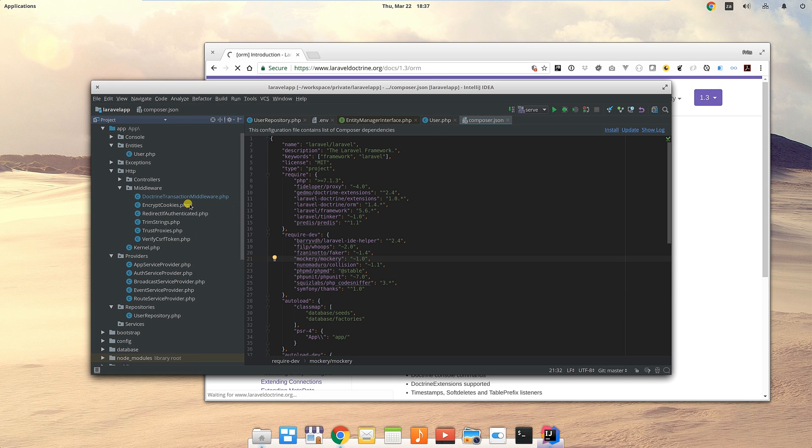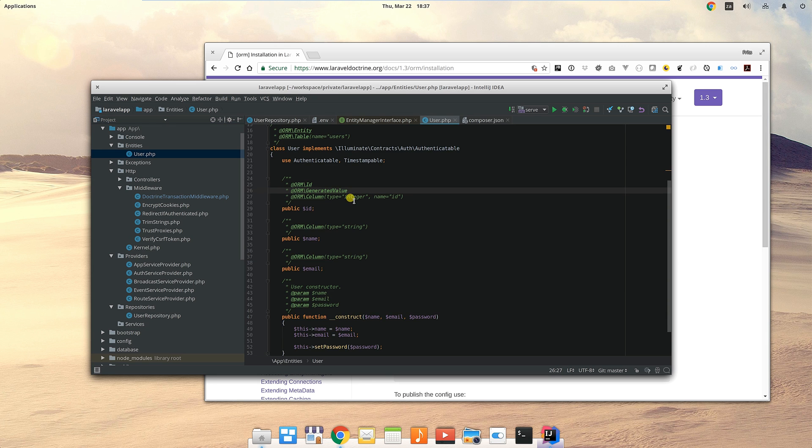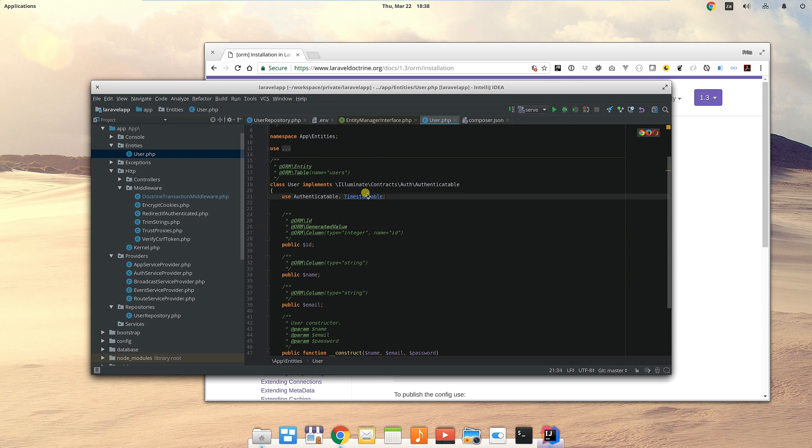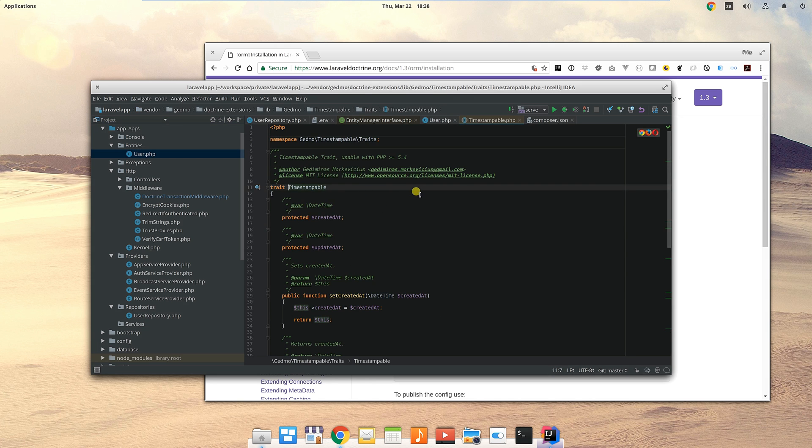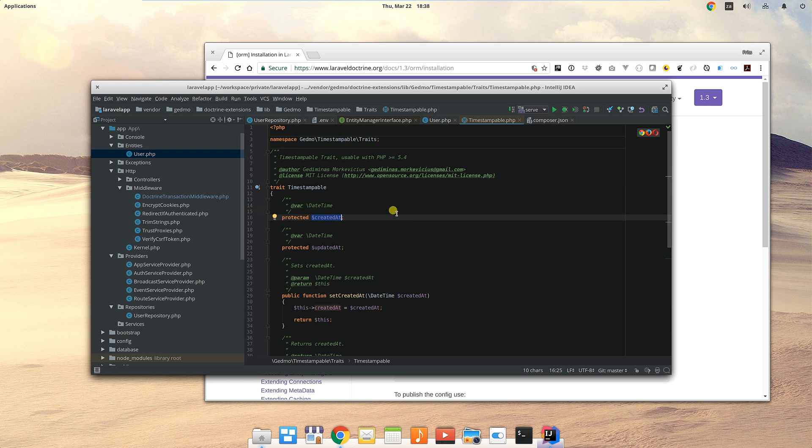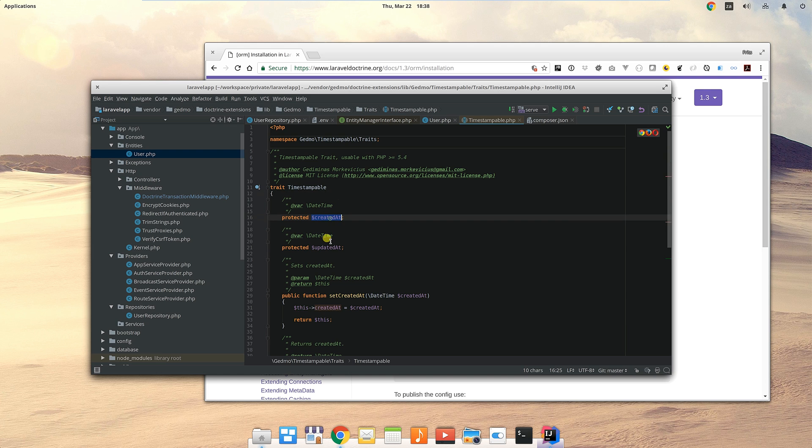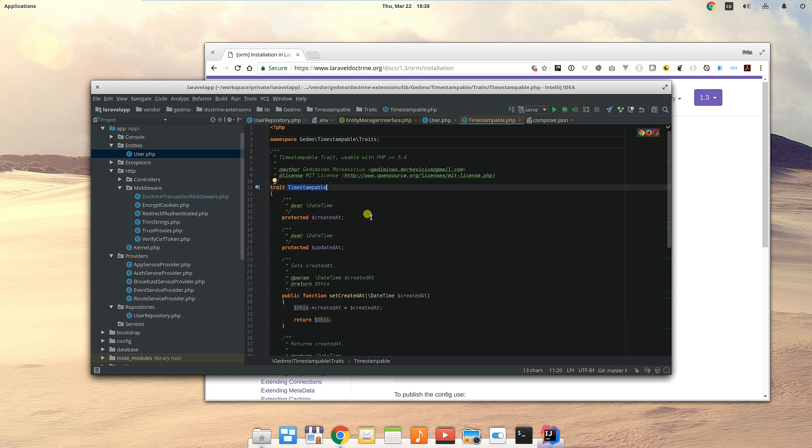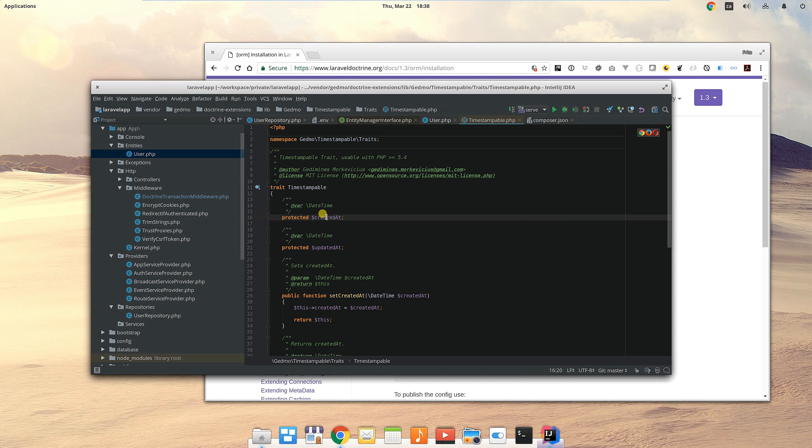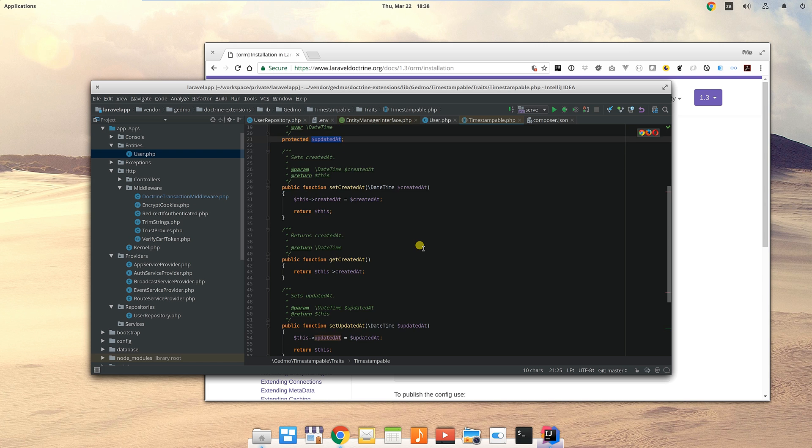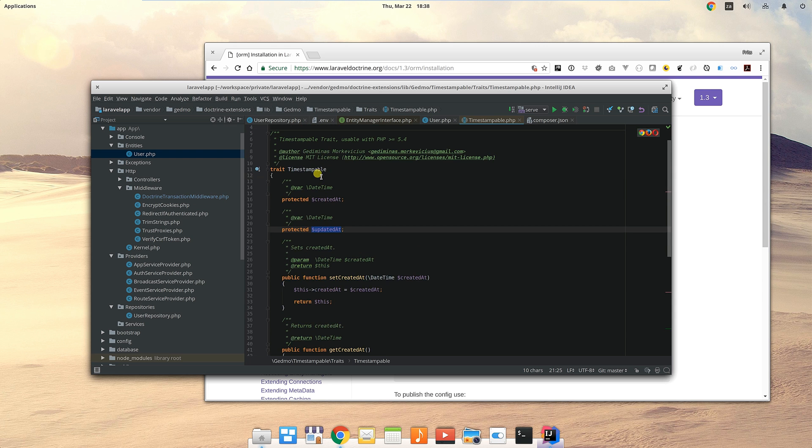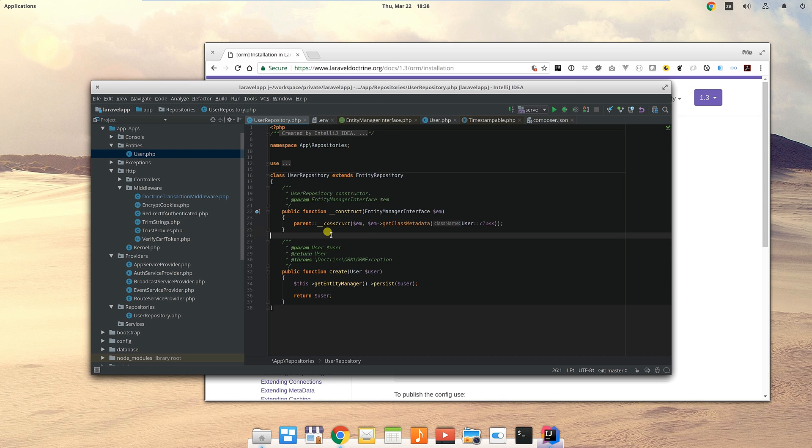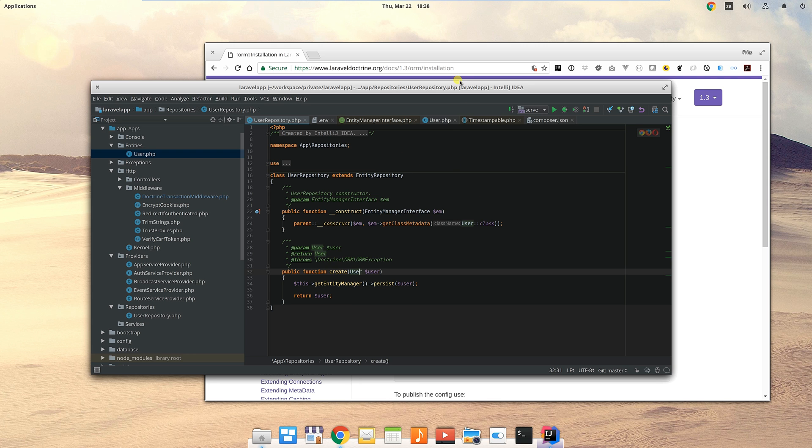Looking at the setup for Laravel 5, we've got this timestampable trait which we get from those two extensions that are installed. This timestampable trait gives us created_at and updated_at. It gives us the exact same functionality that Eloquent would have given us out of the box. Without this trait, when you try to save this user in the user repository, it fails saving because the created_at and updated_at fields aren't populated.